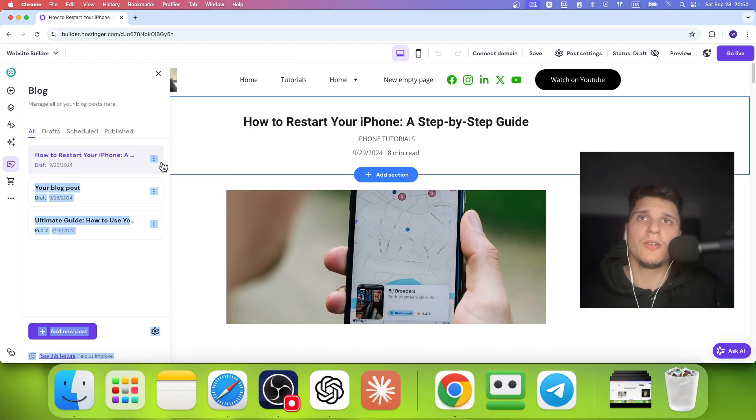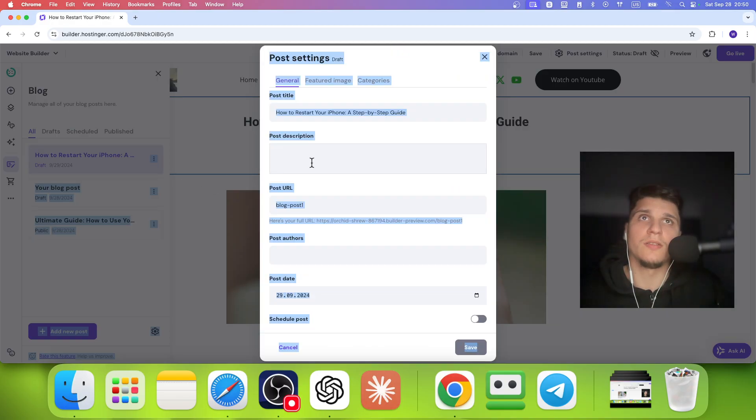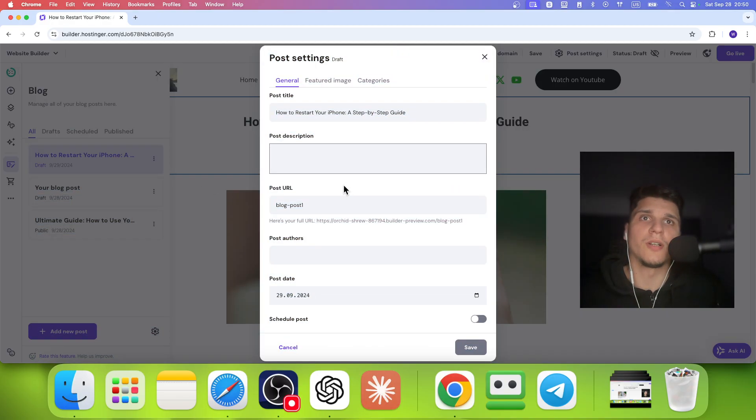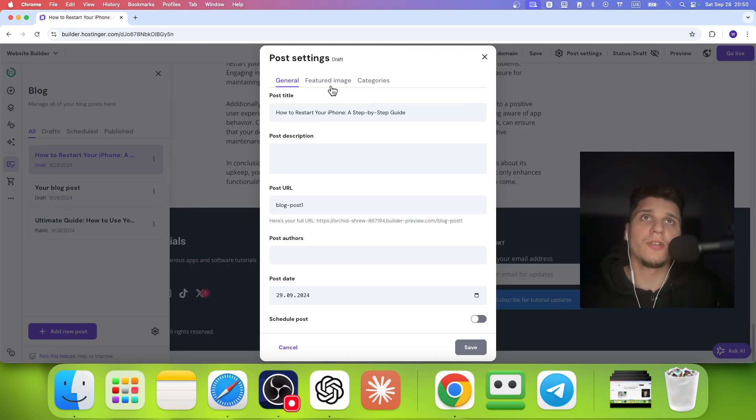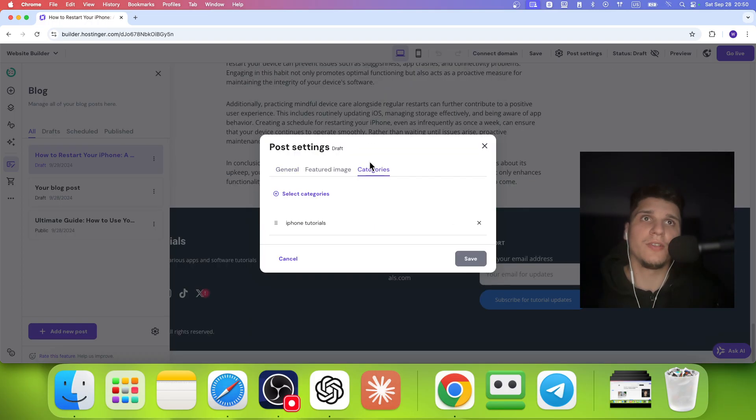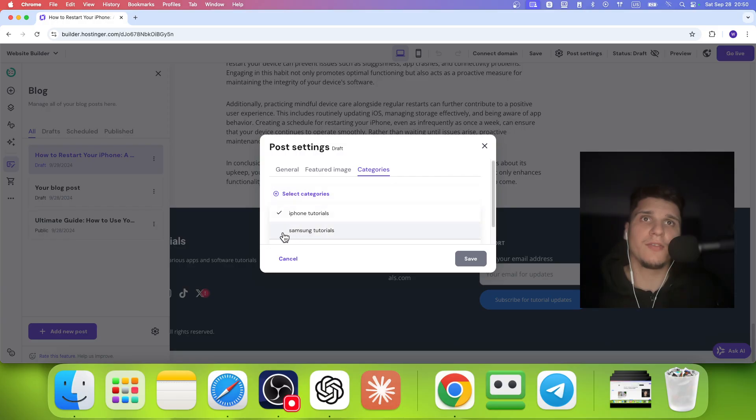And when you click on Edit here, you have General, Featured and then Categories. Click on Categories and then you can select the Categories.